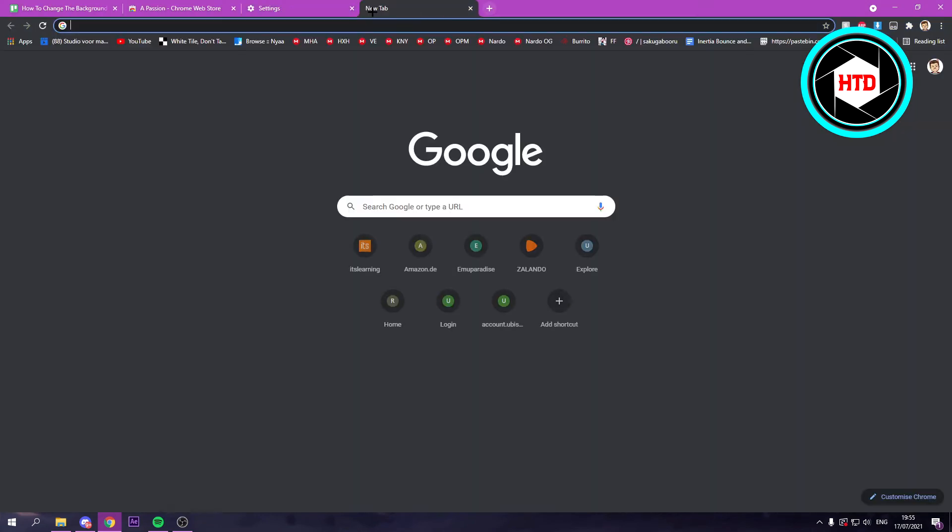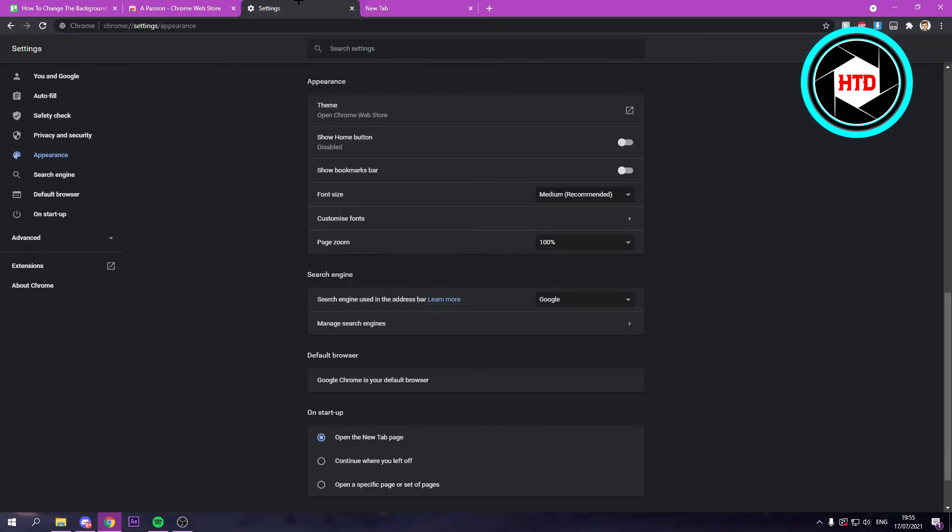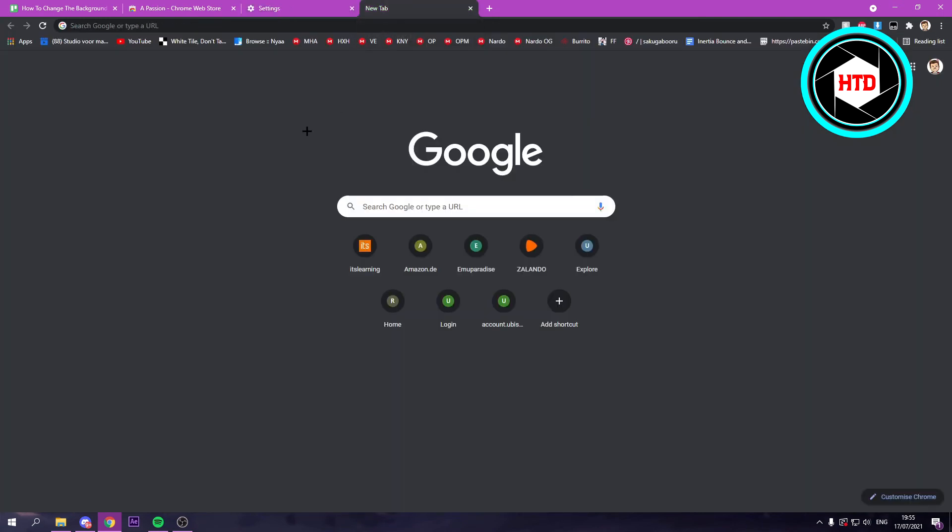And then open up a new tab. It should look like the default version again. Mine looks probably... Mine is probably like Dark Mode because I've set Windows to Dark Mode. But it might be different for you. Probably just white, maybe.